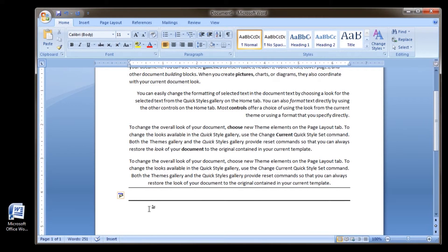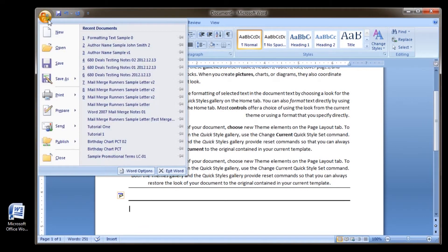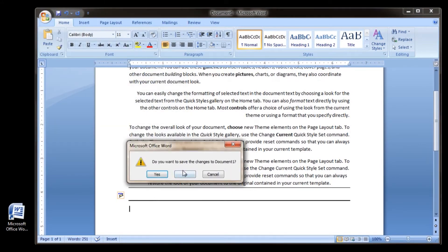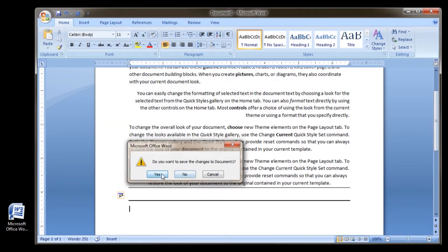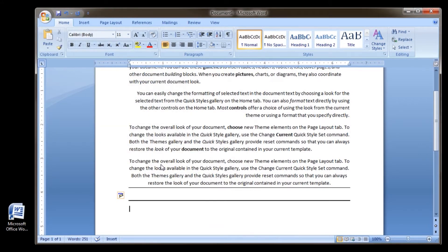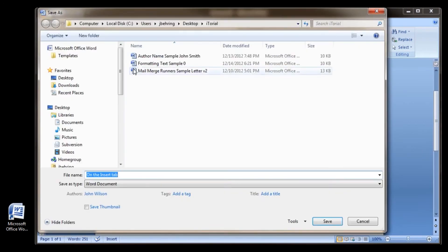This concludes our Microsoft Word 2007 Formatting Text tutorial presented by Itorial, Intelligent Tutorials. We hope to see you in another one of our tutorials sometime soon.